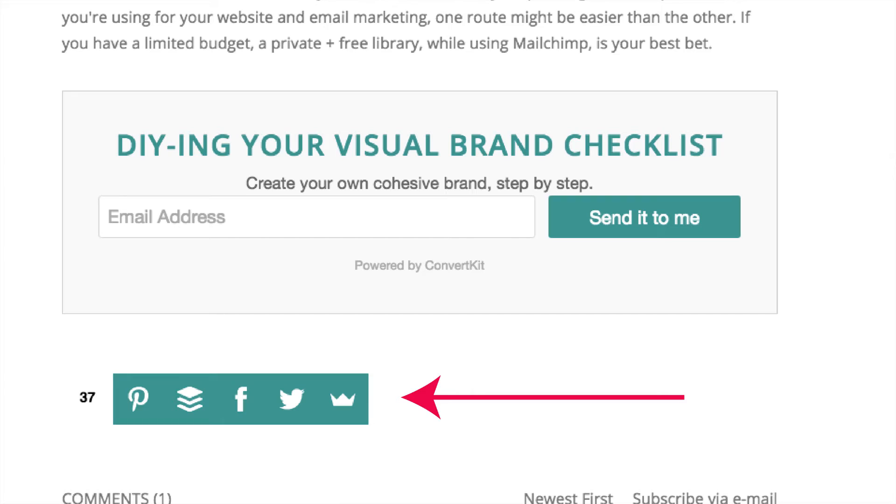Lastly, a lot of people ask: how can I add bigger share buttons to my blog post? Well, you can actually do this by integrating SumoMe into your website. I've got a full tutorial video on how to do this, so I'll link to that below.